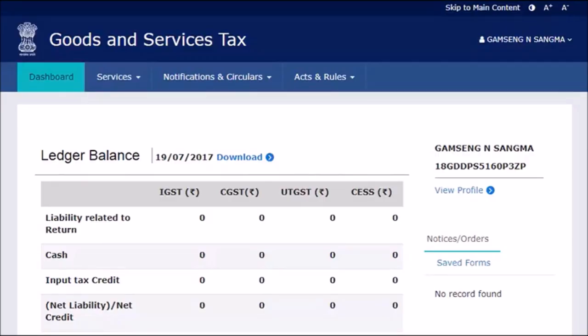Amending Core Fields of GST Registration Example. Ashok's company is registered with GST as a partnership firm. He wants to add details of a new partner.